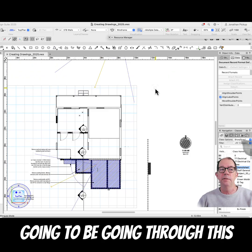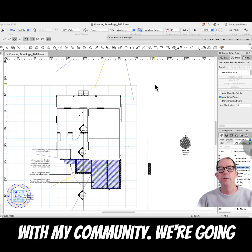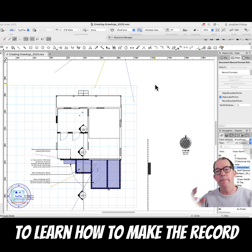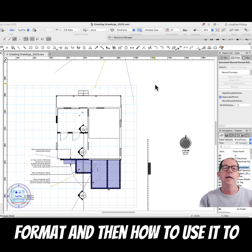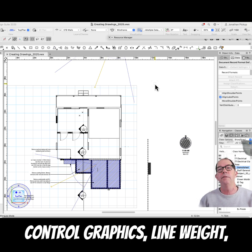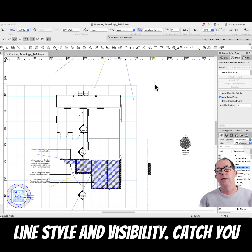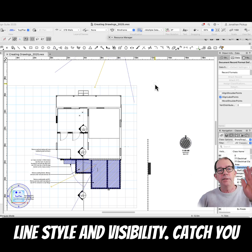I'm going to be going through this with my community. We're going to learn how to make the record format and then how to use it to control graphics, line weight, line style, and visibility. Catch you then.